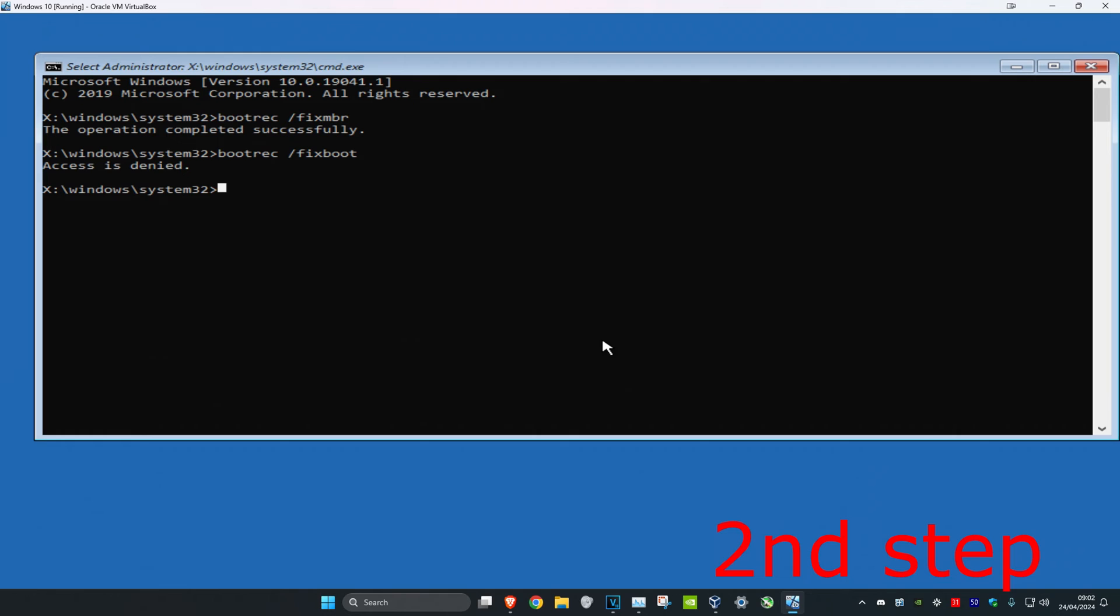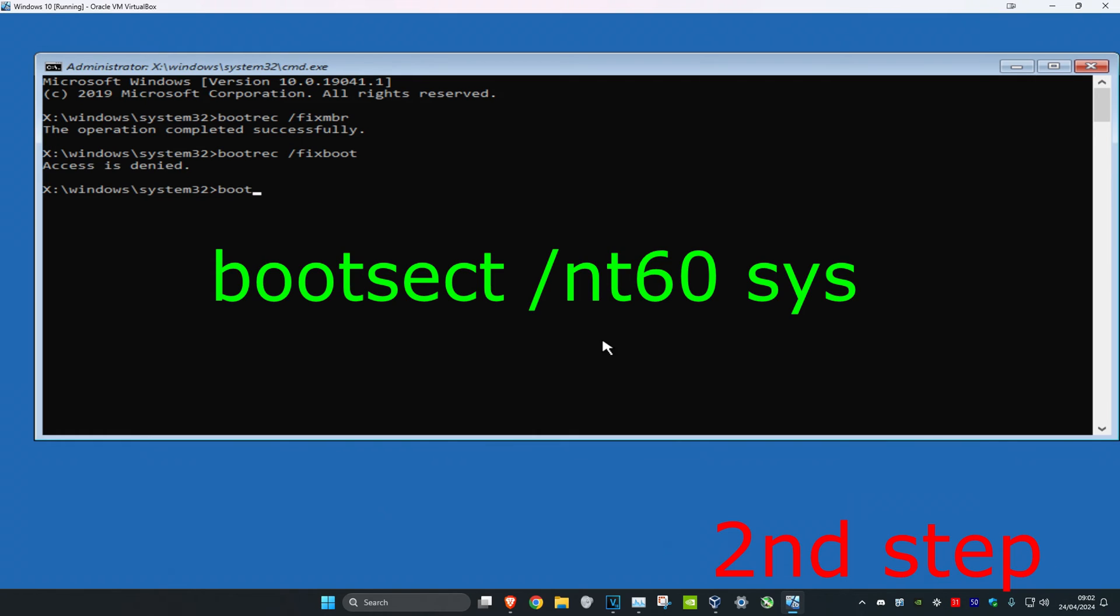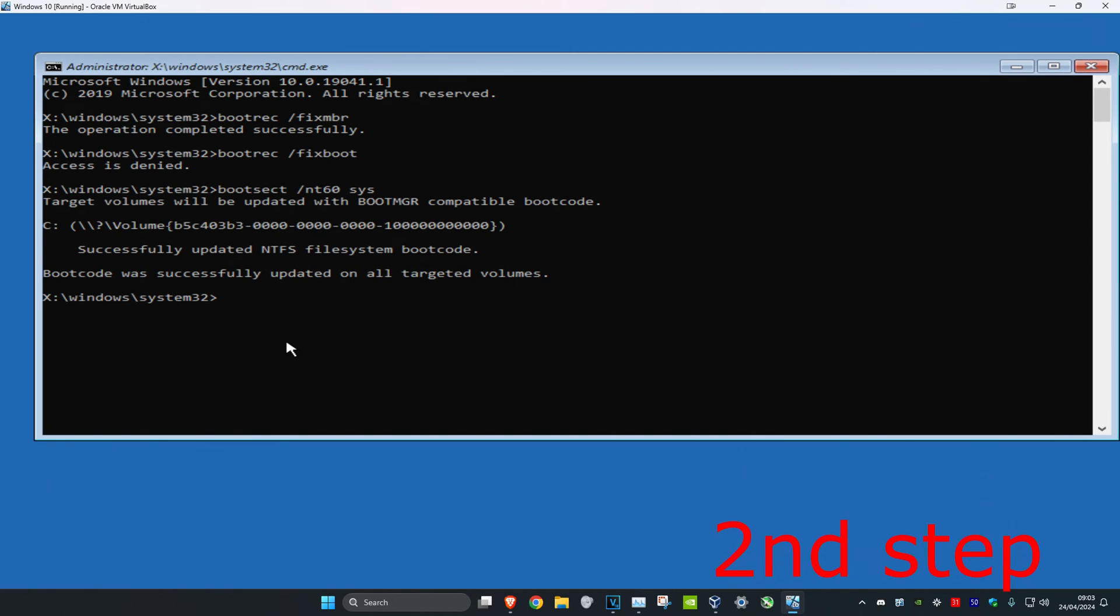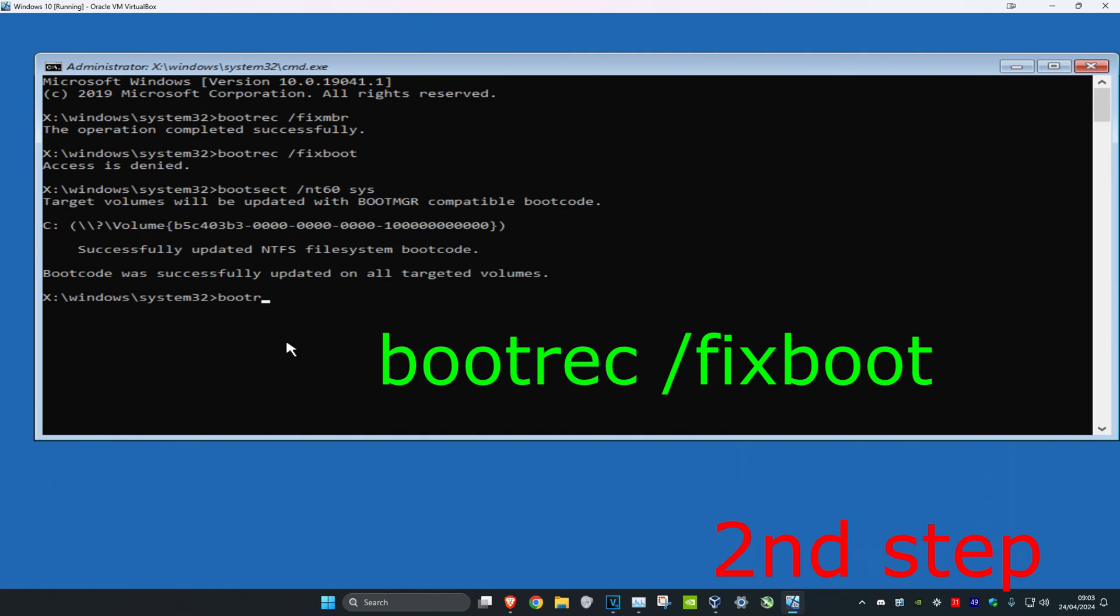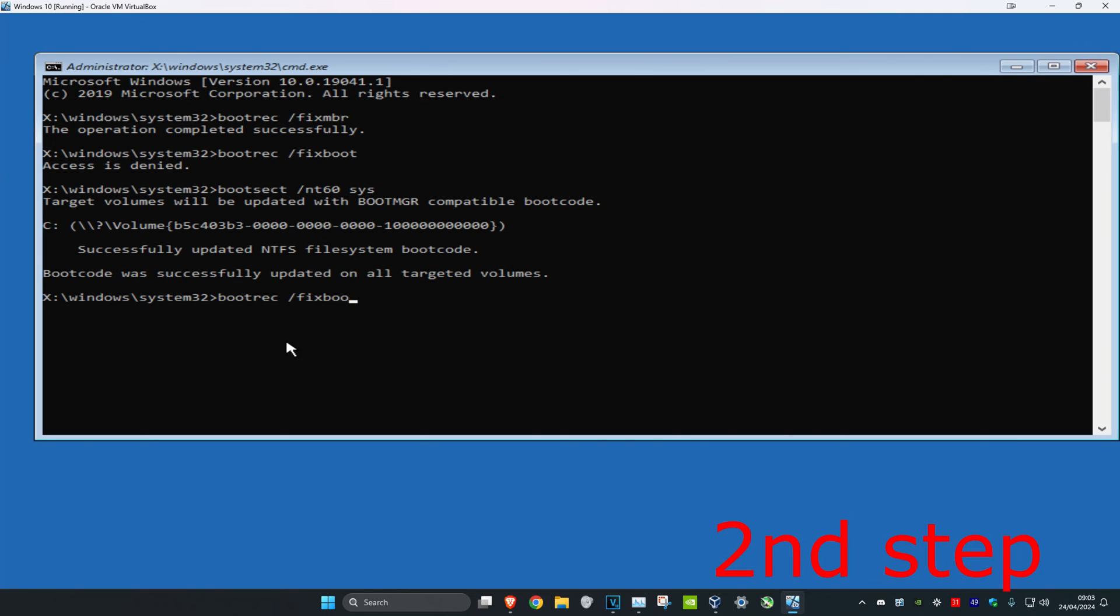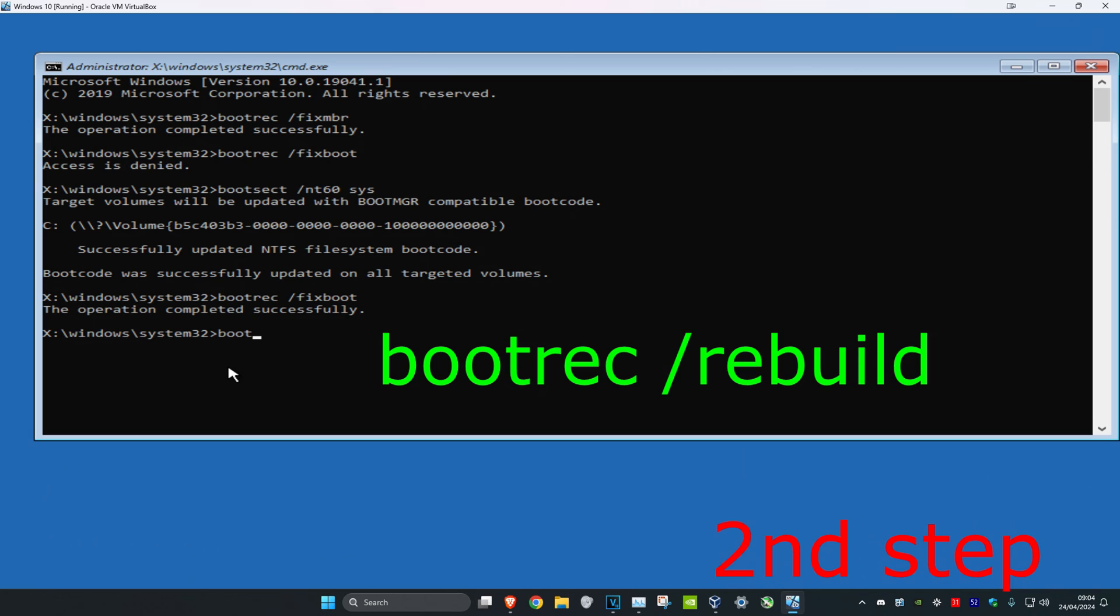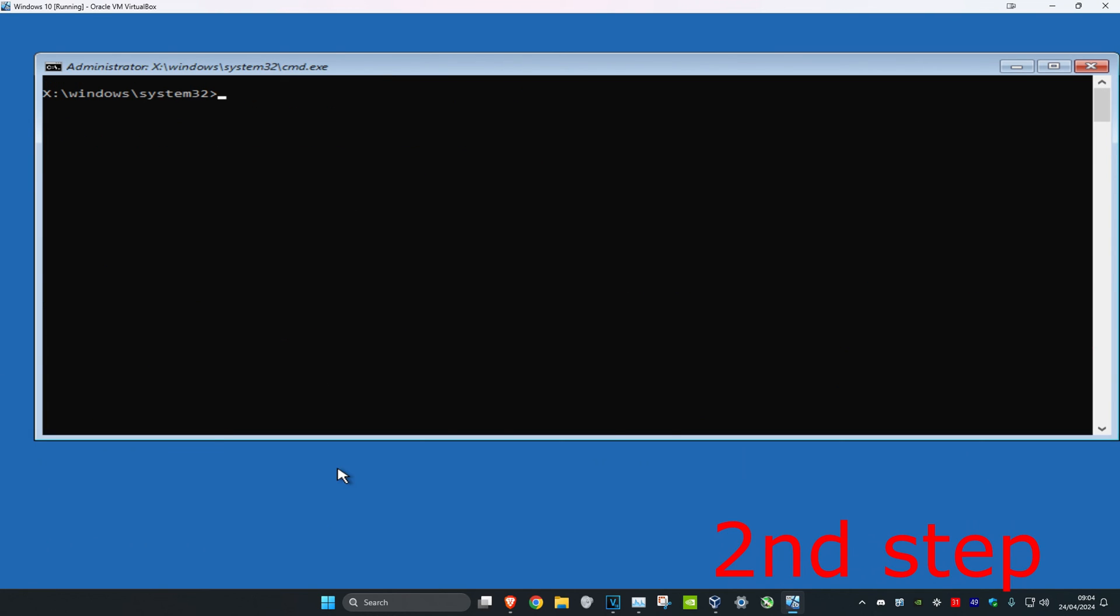Now type in bootsect /nt60 sys and click on enter. Then type in bootrec /fixboot and click on enter. Then type in bootrec /rebuildbcd and click on enter.